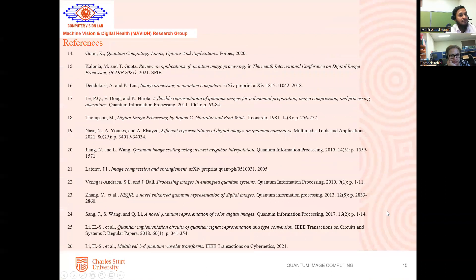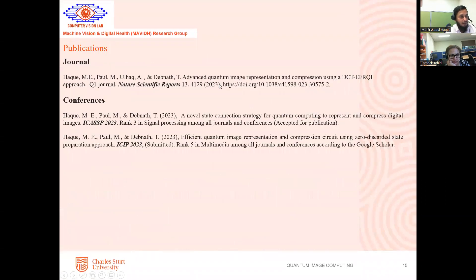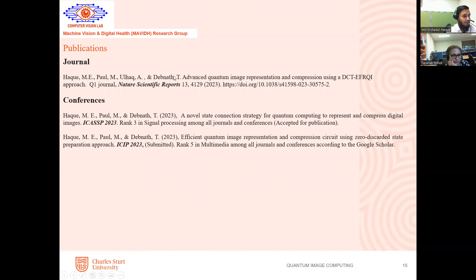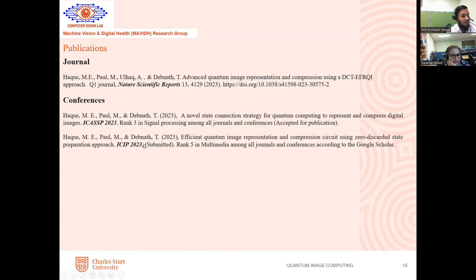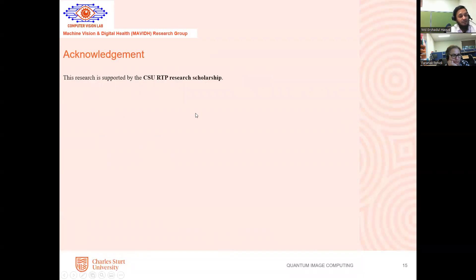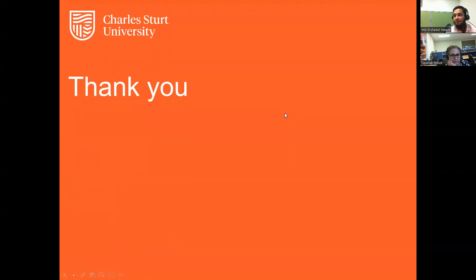These are the references we considered for our research. This is the publication based on our research findings. The first is a journal article we already published in Nature Scientific Reports, with an impact factor of 4.99. We have also submitted two conference papers — one to ICAS, which is already accepted, and the second under review in ICIP. I would like to acknowledge the CSU RTP scholarship, because this research is supported by the CSU grant. Thank you everybody for listening.